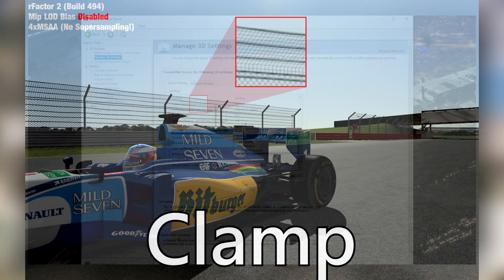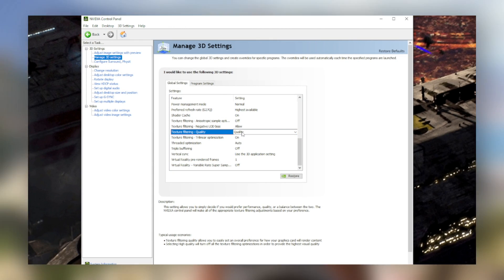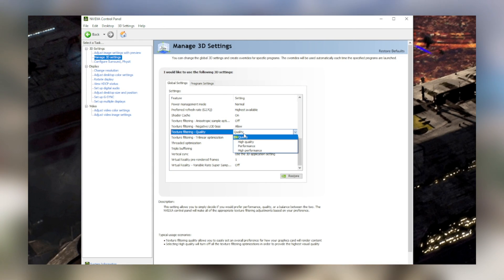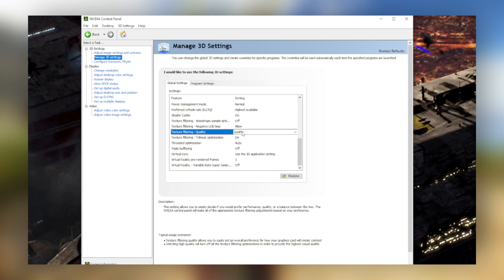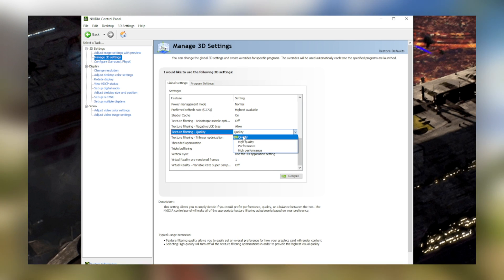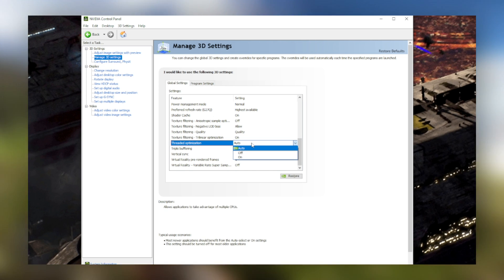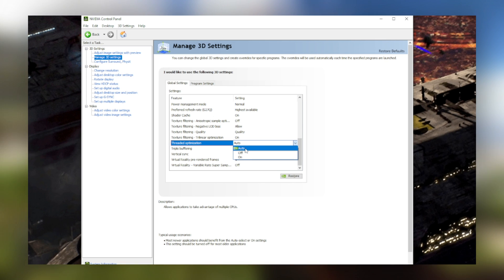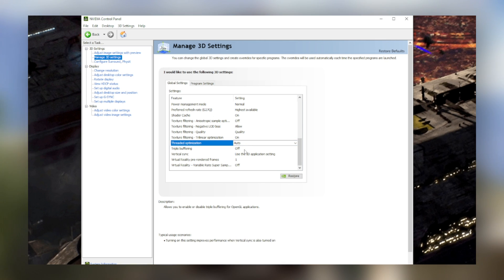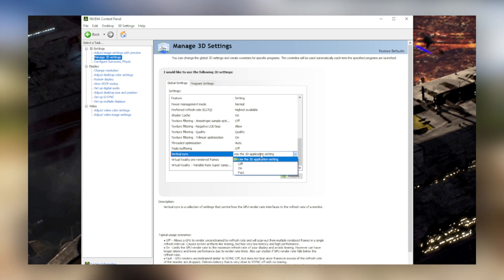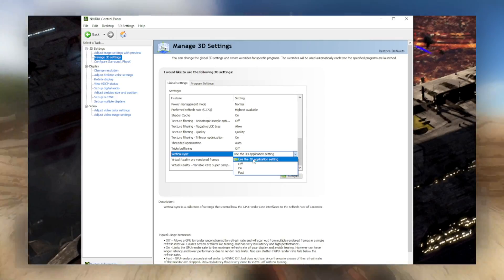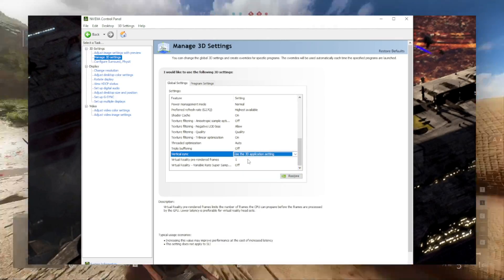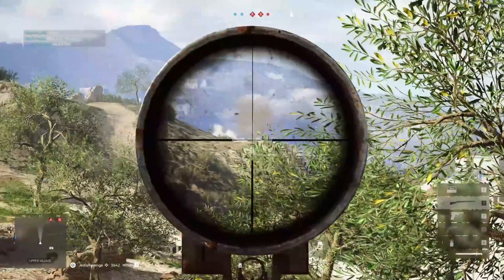For texture filtering quality, you'll pretty much want to choose based on whether you want to get more performance or better picture. You're pretty much just picking from either having more performance or more image quality. Keep threaded optimization at auto. Turn triple buffering off if you have a G-Sync compatible monitor, otherwise turn it on. For vertical V-Sync, keep the setting at use the 3D application setting, and the other two you can ignore.